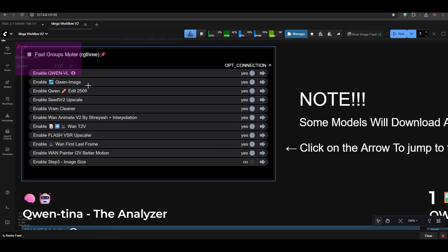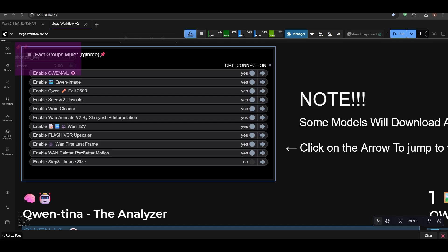I've added Qwen Image, Qwen Edit. Seed VR is already there. VRAM Cleaner you can see. We already had Van Animate. Van Text to Video is new. Flash VSR upscaler is new. Van First Last Frame is new.